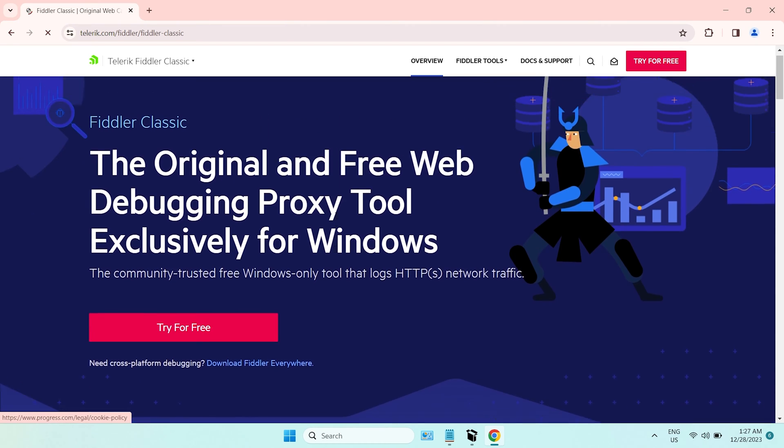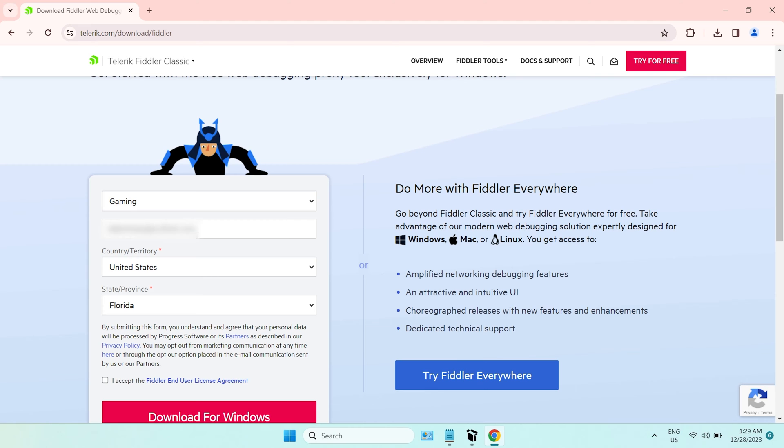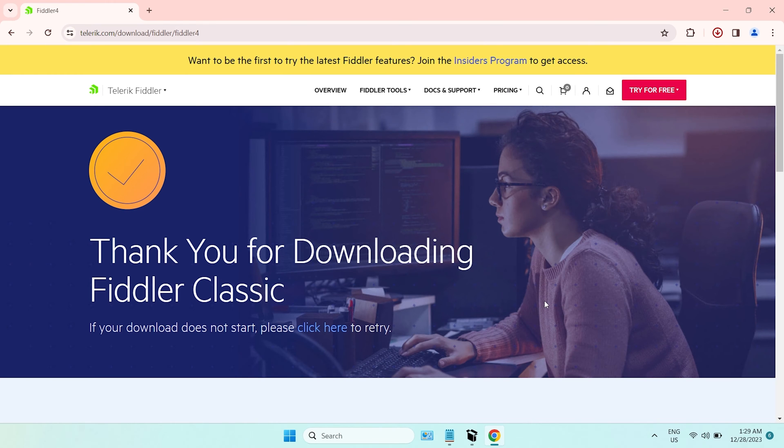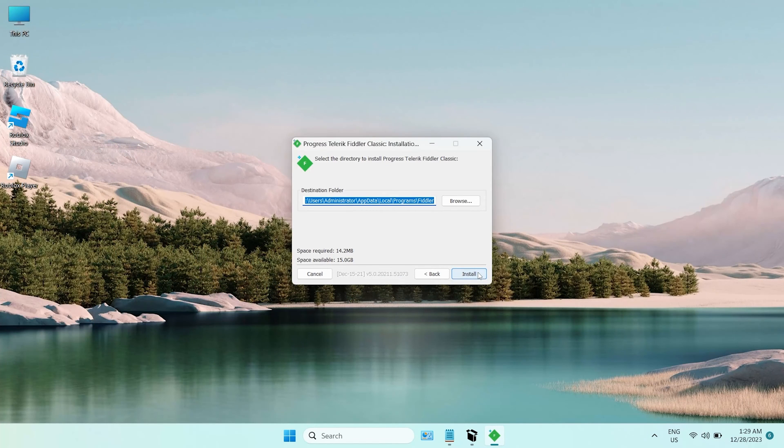Next, download another software called Fiddler Classic. Install the Fiddler Classic.